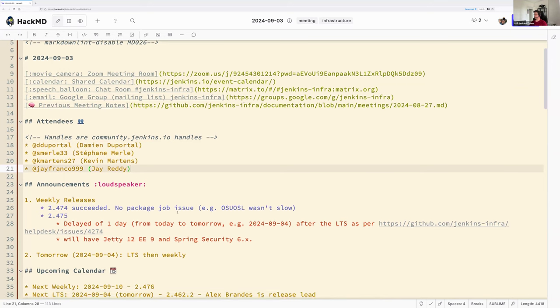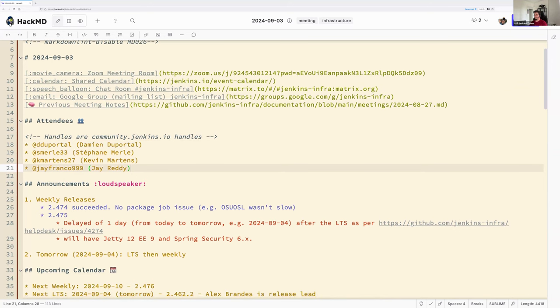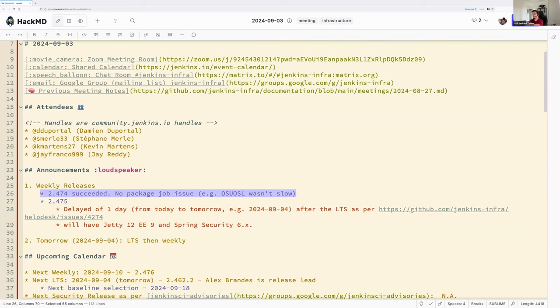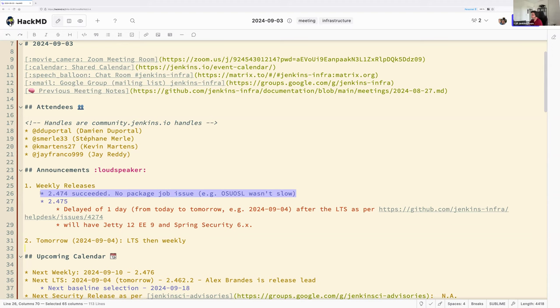Let's get started with the announcement. Last week the weekly release 2.474 succeeded, no package job issue and the rest was smooth. Thanks everyone. This week we will delay the weekly release of one day so it will be published tomorrow. I'm not sure because I think I forgot to ping you yesterday, Kevin, so now I'm sharing the information with you about the change log. I'm sorry, I will have to think about you next time.